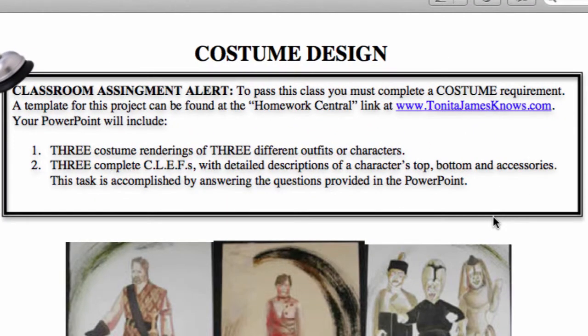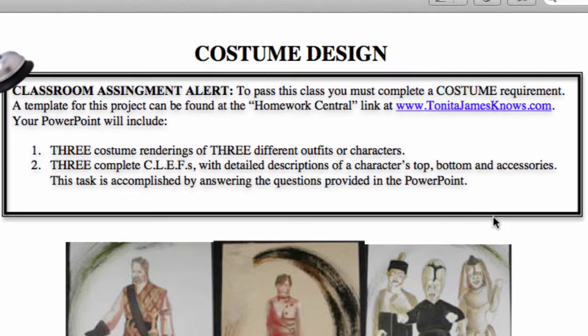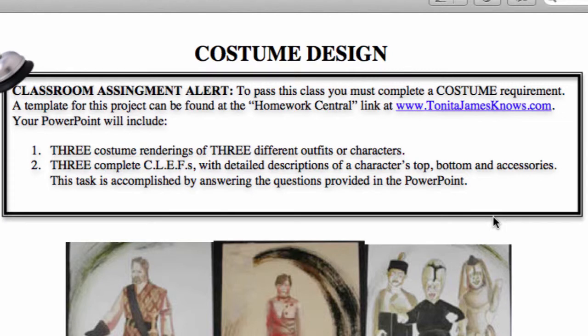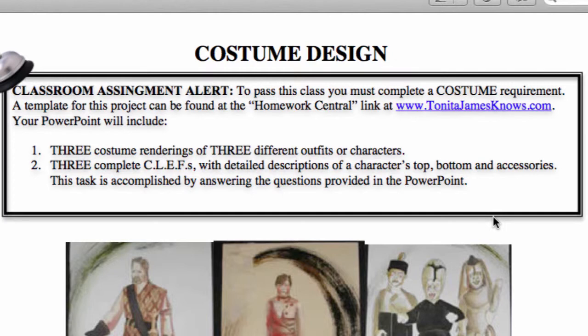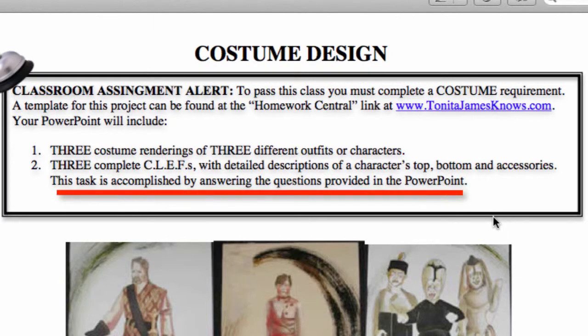During today's episode, we'll be discussing the costume mini assignment. Remember, to pass this class, many of you will have to complete the costume requirement, and a template for this project can be found at the Homework Central link of my website. For the more significant hands-on project, you'll be doing three costume renderings of three different outfits or characters from your director's treatment and pitch. You'll then put them into a PowerPoint and do three complete clefts — essentially detailed descriptions of the character's top, bottom, and accessories. This task will also ask you to answer some questions provided in the PowerPoint.